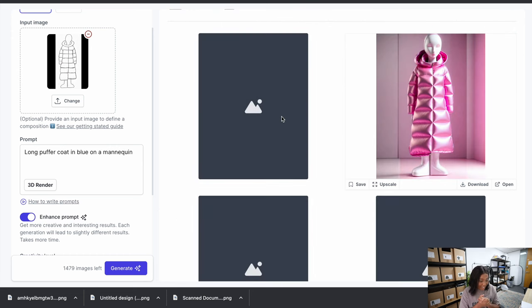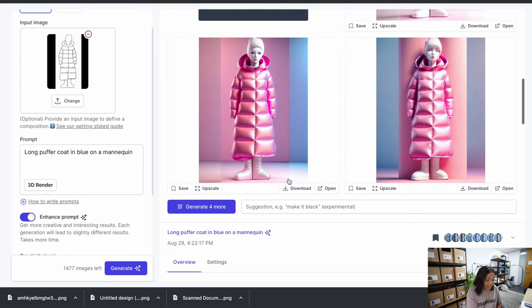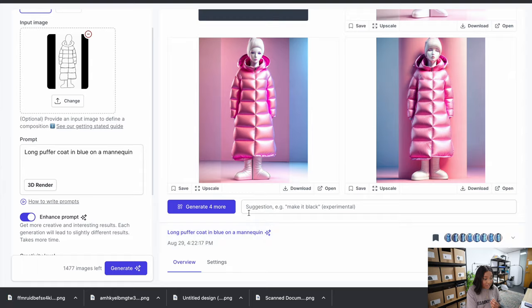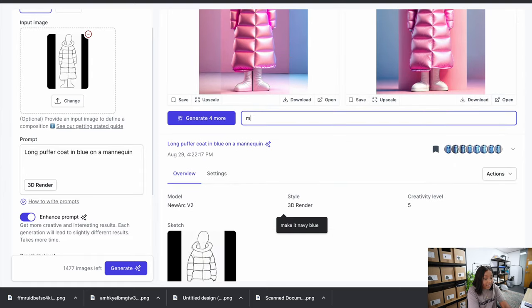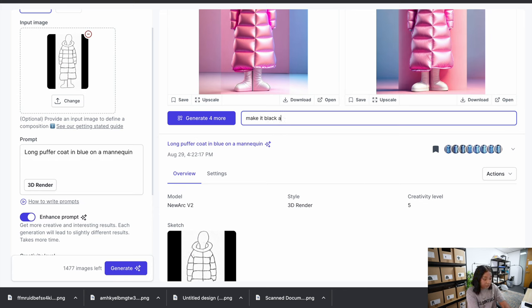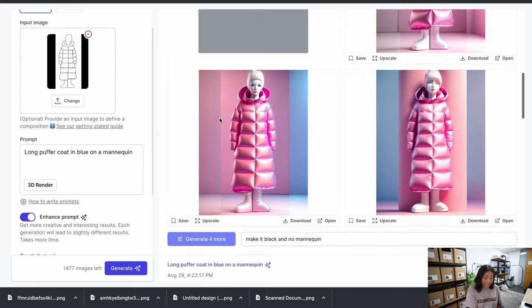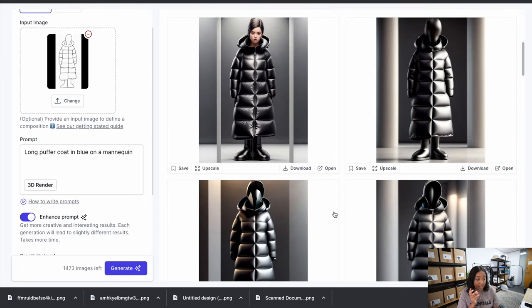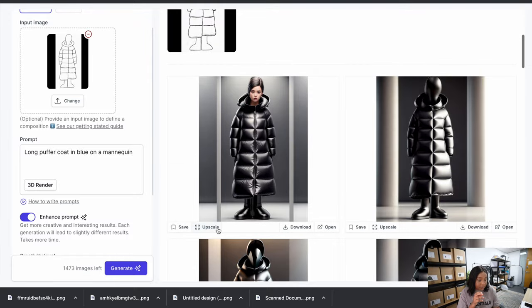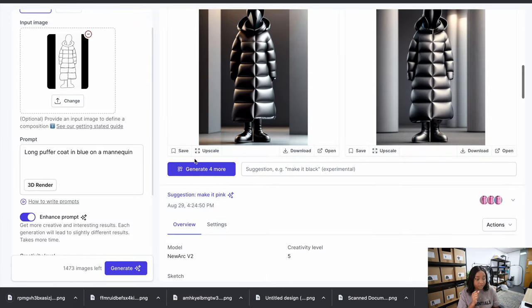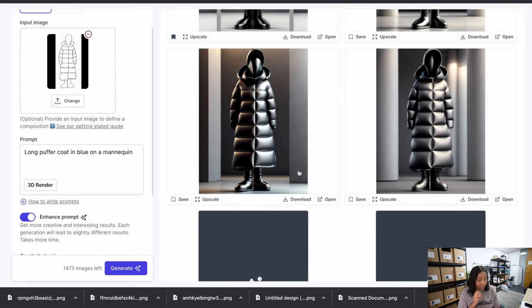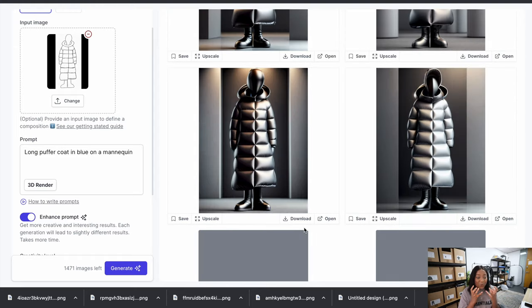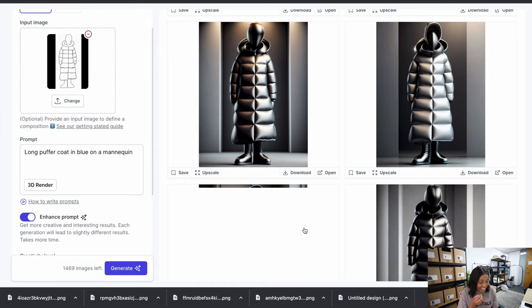It's quite cute in pink — I'll definitely use this image, so I'm downloading this one. I want to see what it looks like in black, and I also want to see whether we can do it with no mannequin — let's see what happens. I'm saving this one and generating four more. I really like the way that looks, I'm downloading this as well.